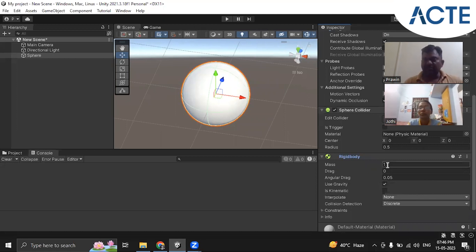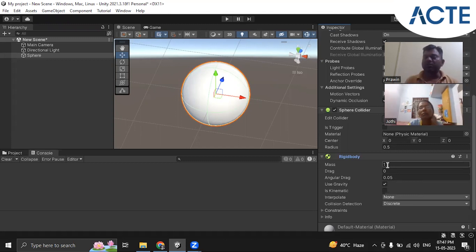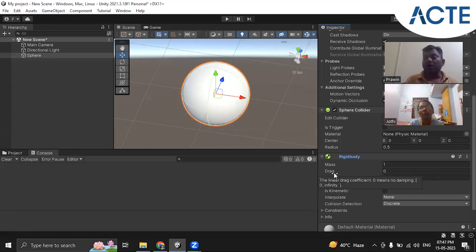Mass means the weight — not exactly weight, but if mass is more and gravity is there, the sphere will fall quickly. If mass is less, it will fall down a little slower. If you know some physics, mass determines how quickly it is falling due to gravity. Drag means if you are moving your sphere or any object from one place to another, how much air resistance or friction is there — that is your drag.